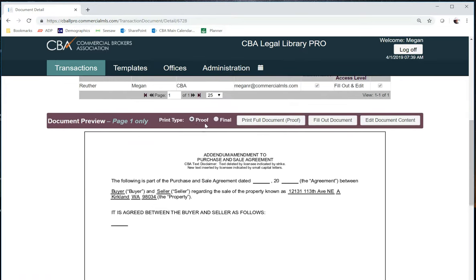If you select proof, you can view your changes to the boilerplate in blue, and if you select final, you can view them in black. I'm going to leave it as proof and click on print full document.